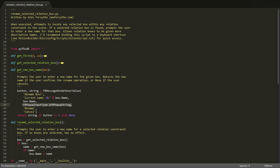Finally, we give our message box two buttons: rename and cancel. These buttons are indexed starting from one, so rename or confirm is button one, and cancel is button two.